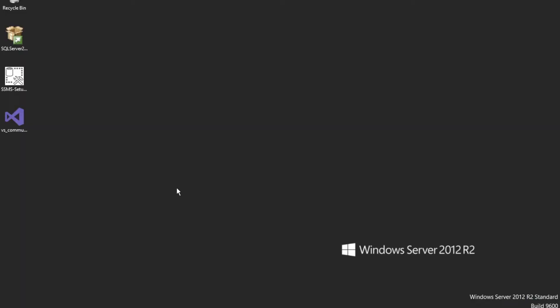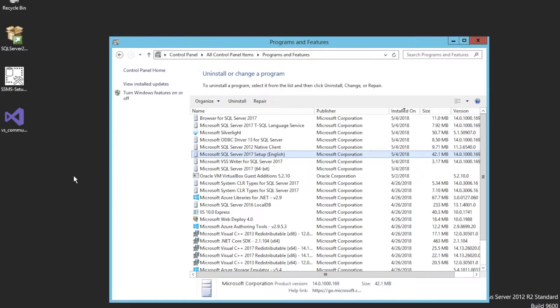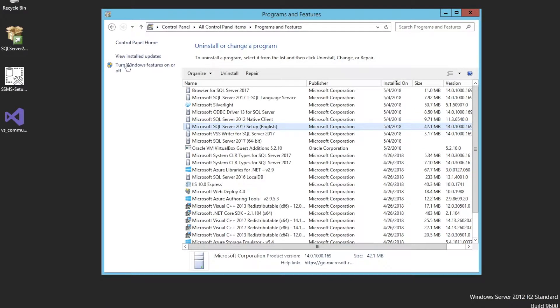Let's say you have installed Microsoft SQL Server and you would like to uninstall the instance you created. Sometimes you probably have more than one instance and you need to remove one of them. It's really simple to do that without removing the entire Microsoft SQL Server package.